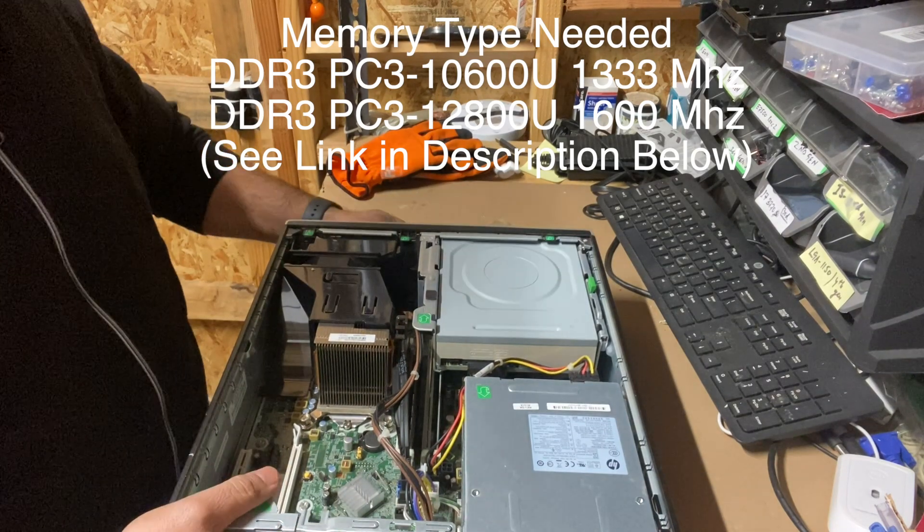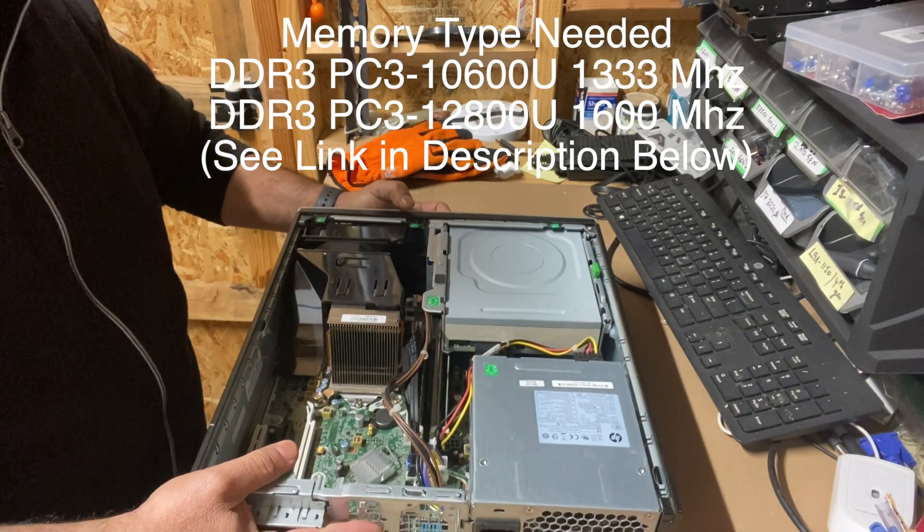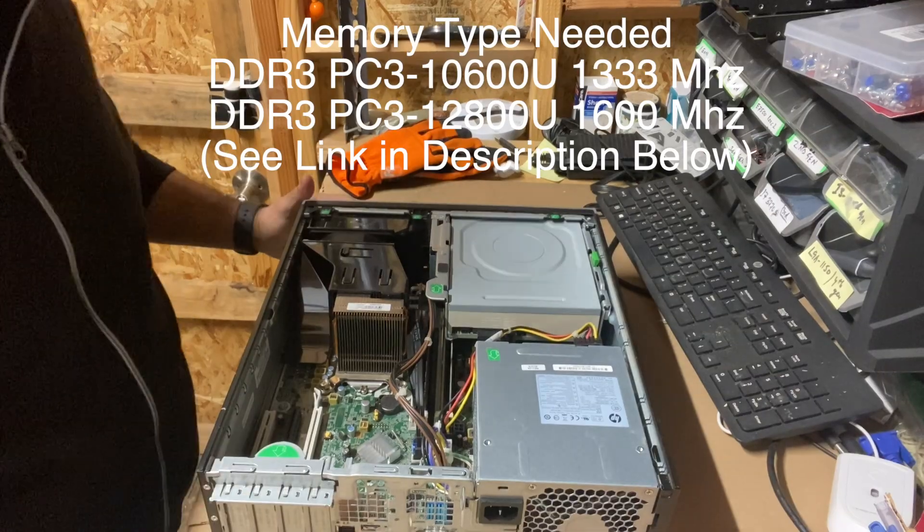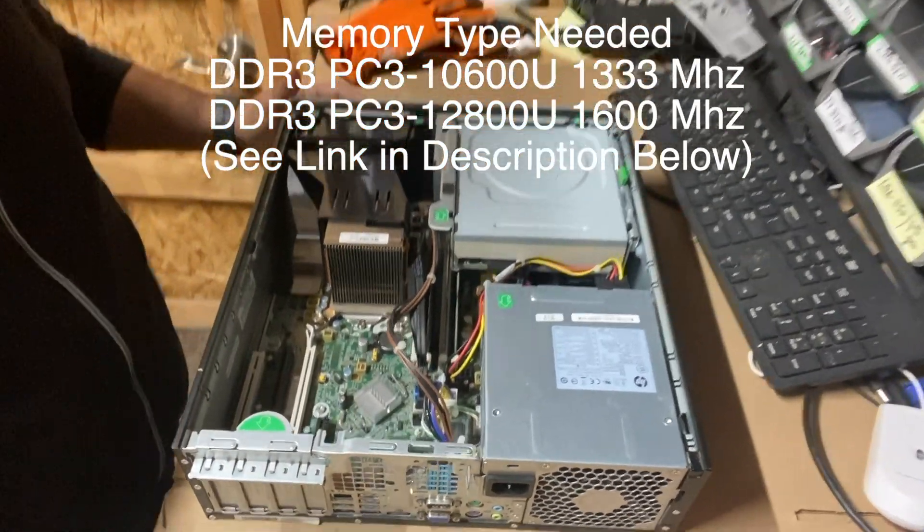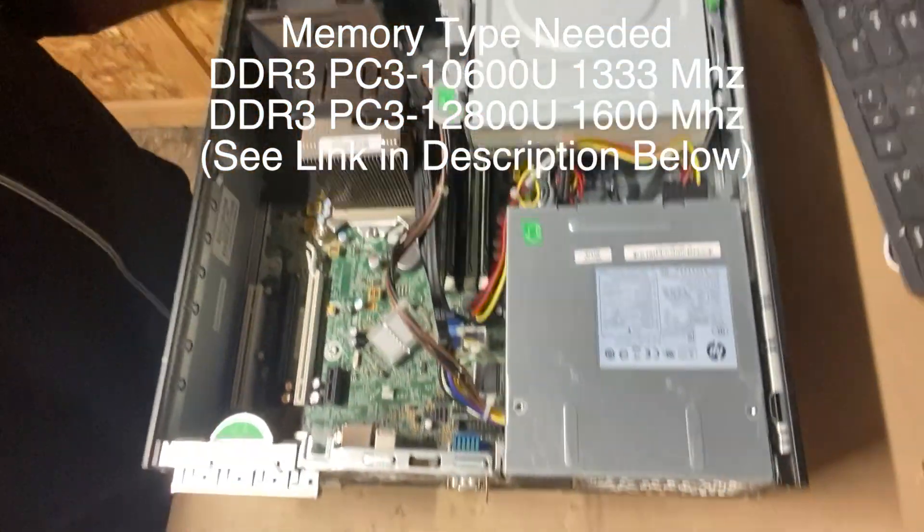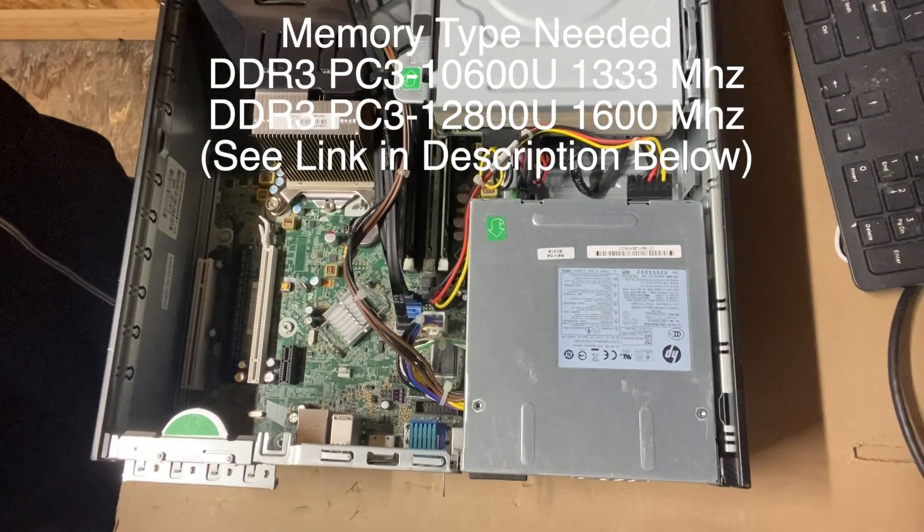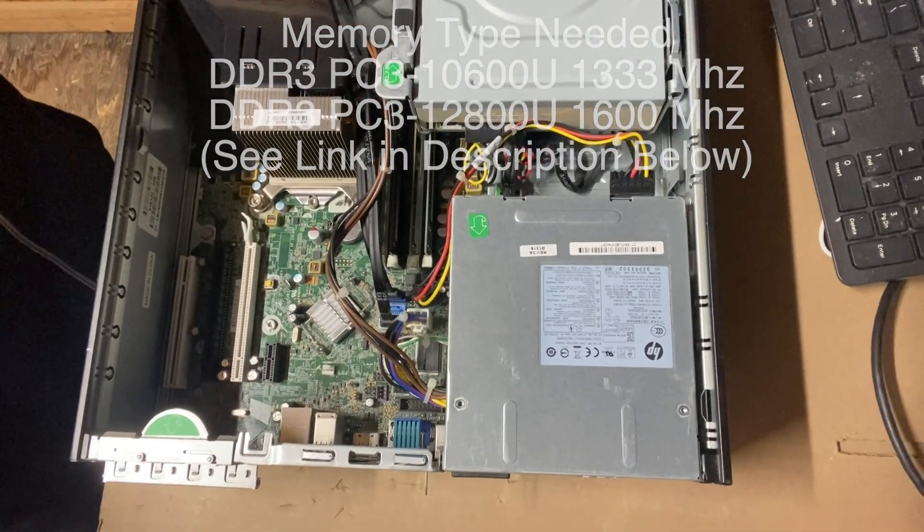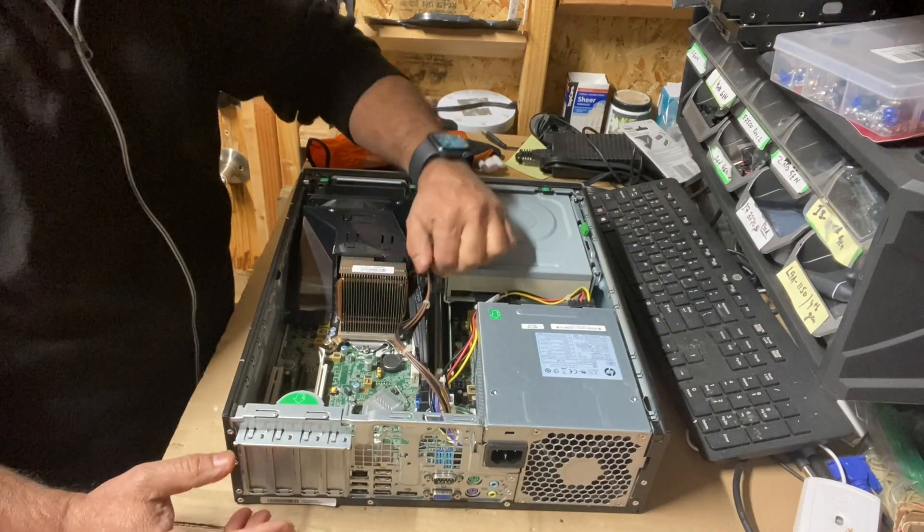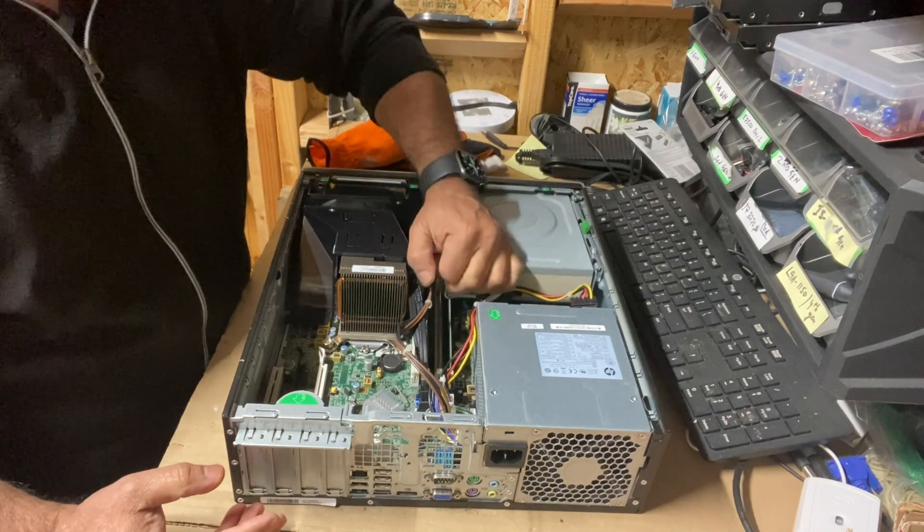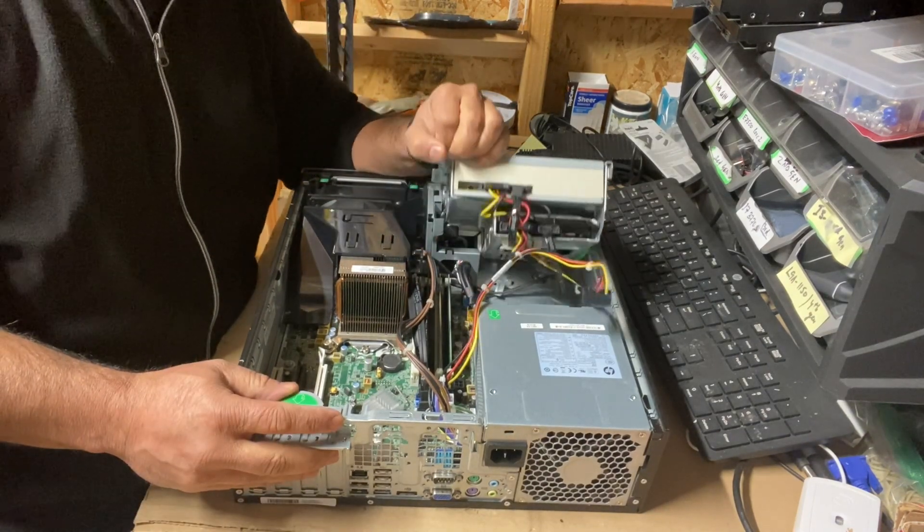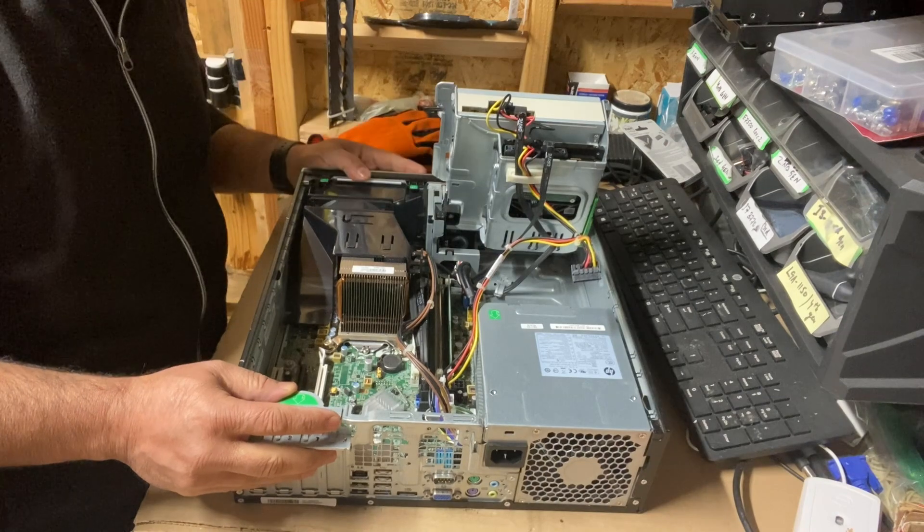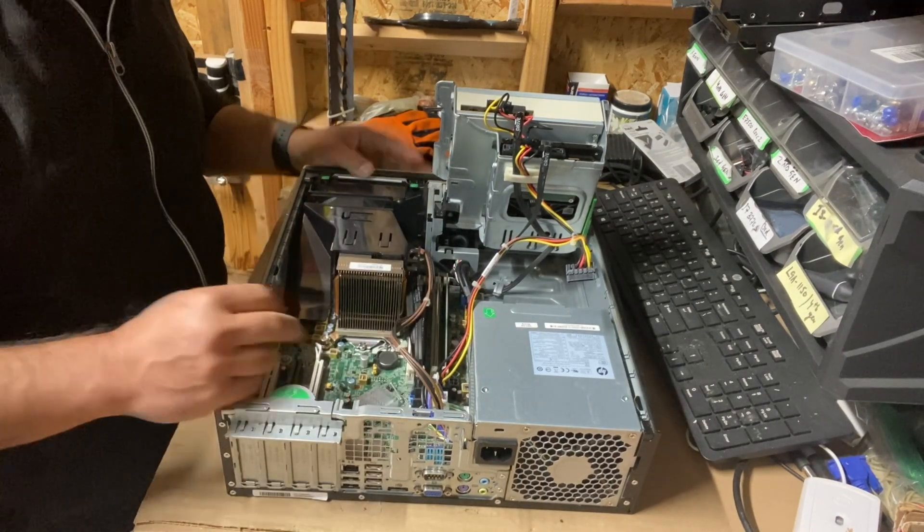Here you can see the old memory. This is how it is inside. You need to lift this component up to access the memory area.